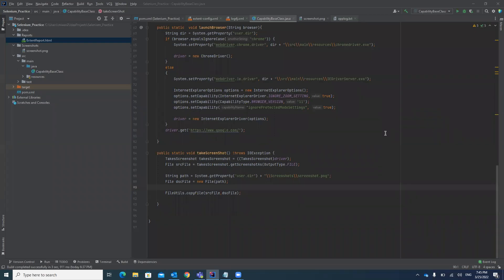Hello guys, welcome to my channel Rahul Automation Studio. In this video I'm going to explain how you can add a screenshot in your Extent Report. Adding a screenshot in the report is very important — if you see there is a test case failure and you want to debug the test case, the screenshot will help you a lot to find out the root cause for the test case failure.